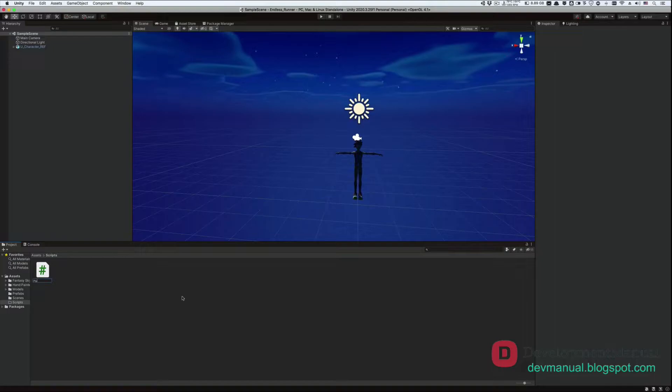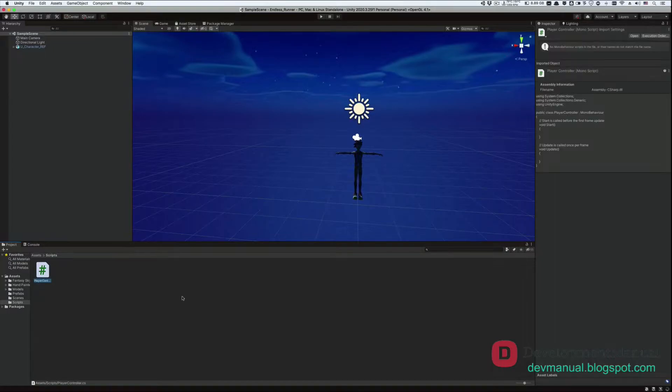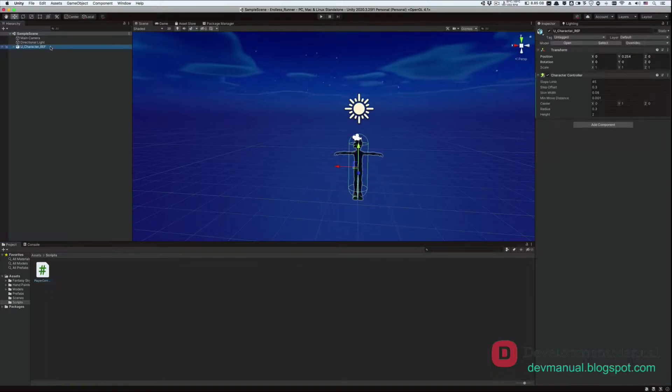Let's name it player controller, because it's gonna control the behavior of our player. Now we need to attach the script to our player game object by selecting the player's game object from the hierarchy, and dragging the script onto it.